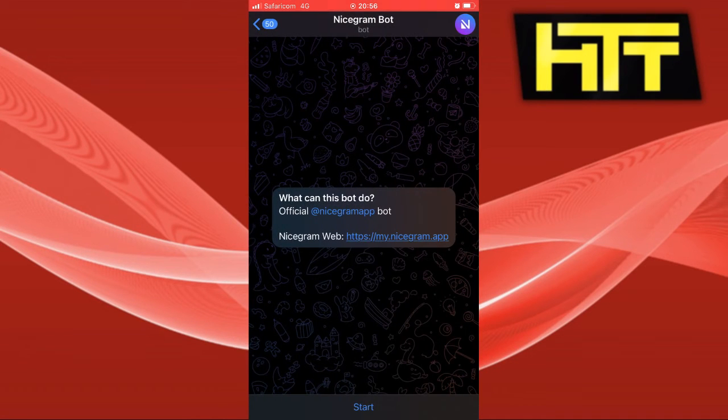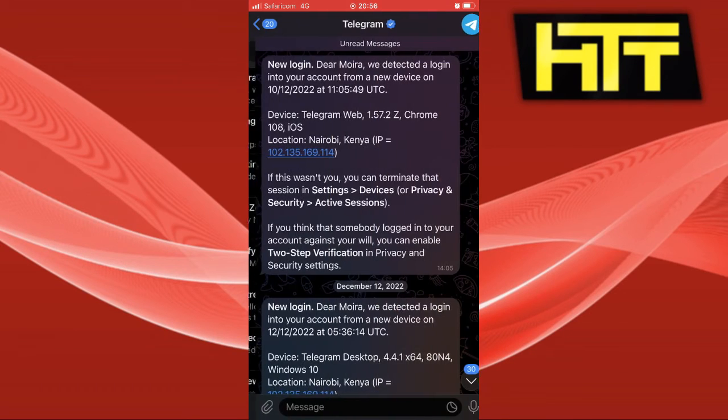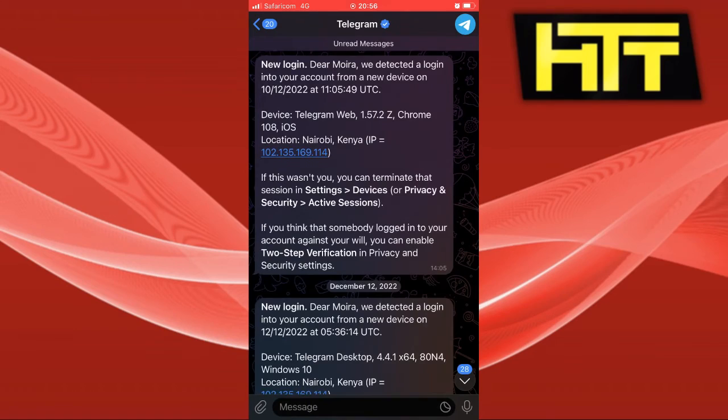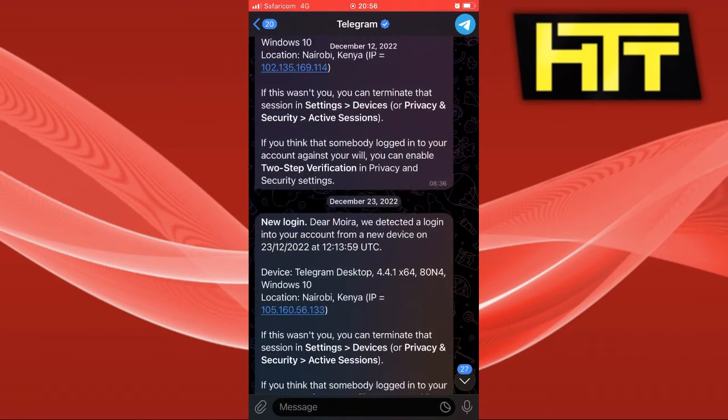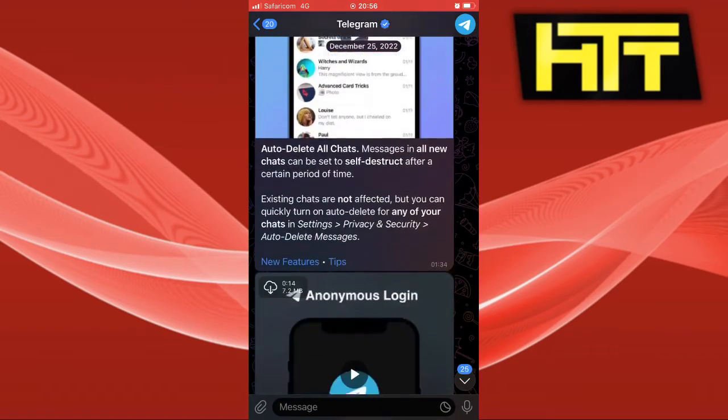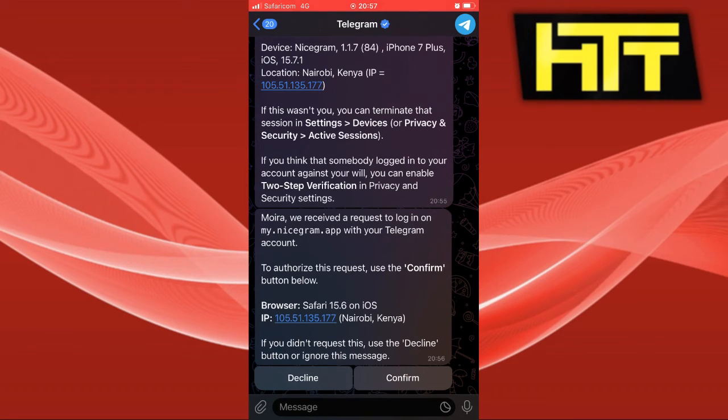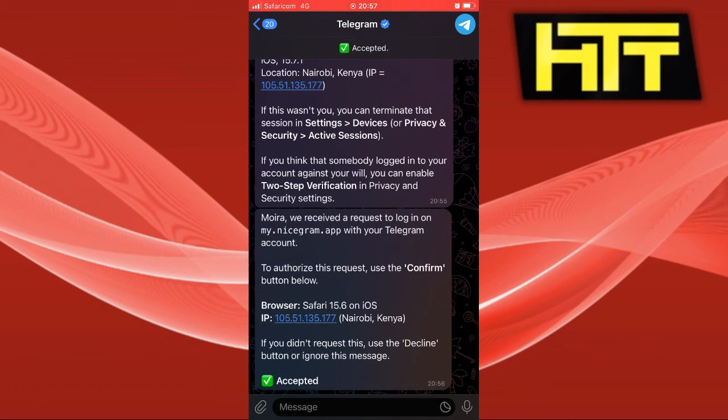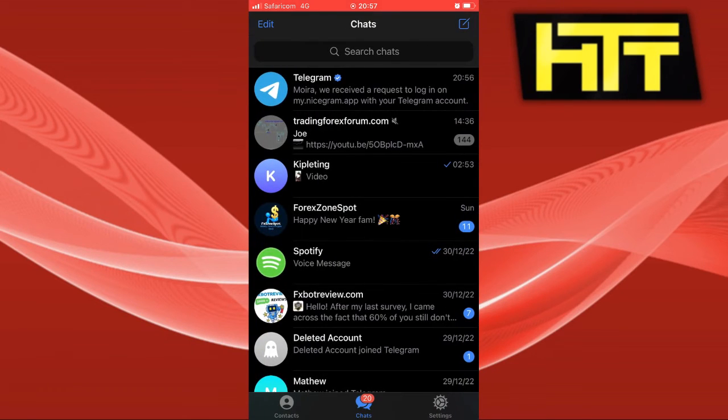All you have to do is go back to your Telegram and click on the Telegram messages. Scroll down to your latest messages and you can see that a request to log in to Nicegram has been made. All you have to do is confirm and accept.